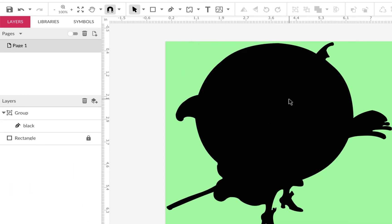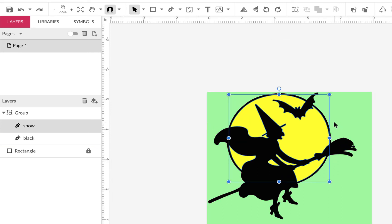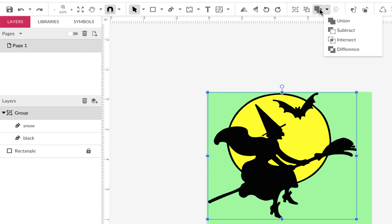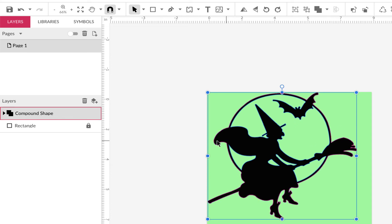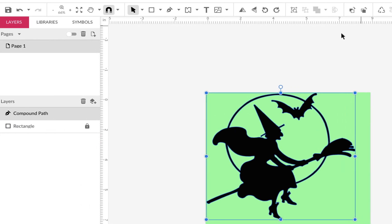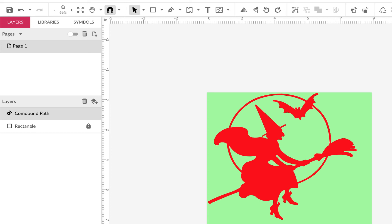However, if you want that interior area to be transparent instead of a separate color, you can use Subtract. Highlight both the snow shape and the black shape, go to your compound operations, and choose Subtract. Now it punches out and you have one separate shape. Make sure we confirm it, then convert the compound shape to a path — now it's just one path. When you change the color, it changes the whole vector shape with the negative cutout inside.